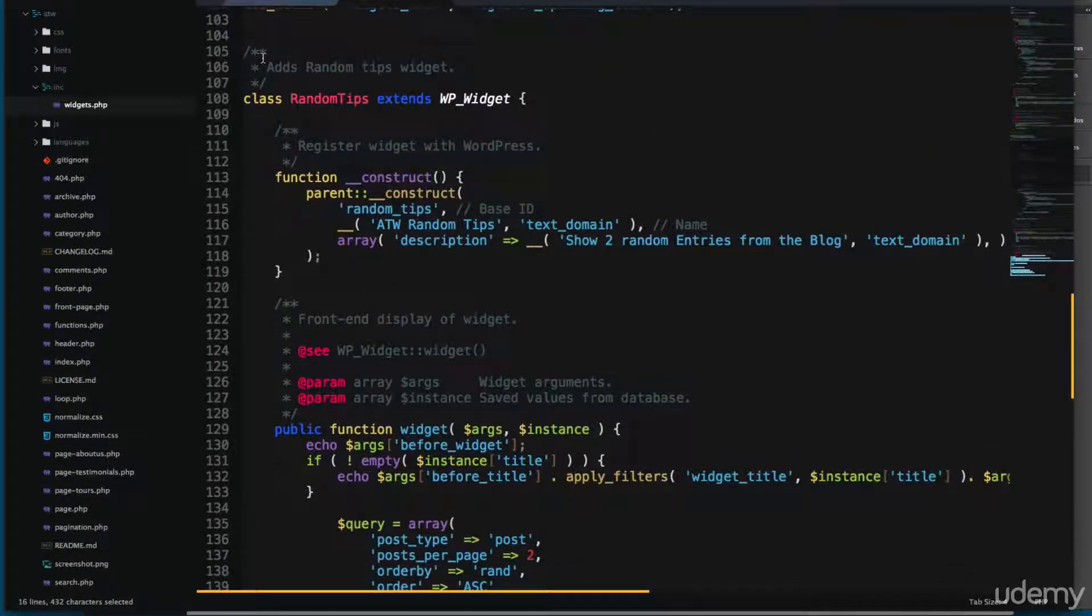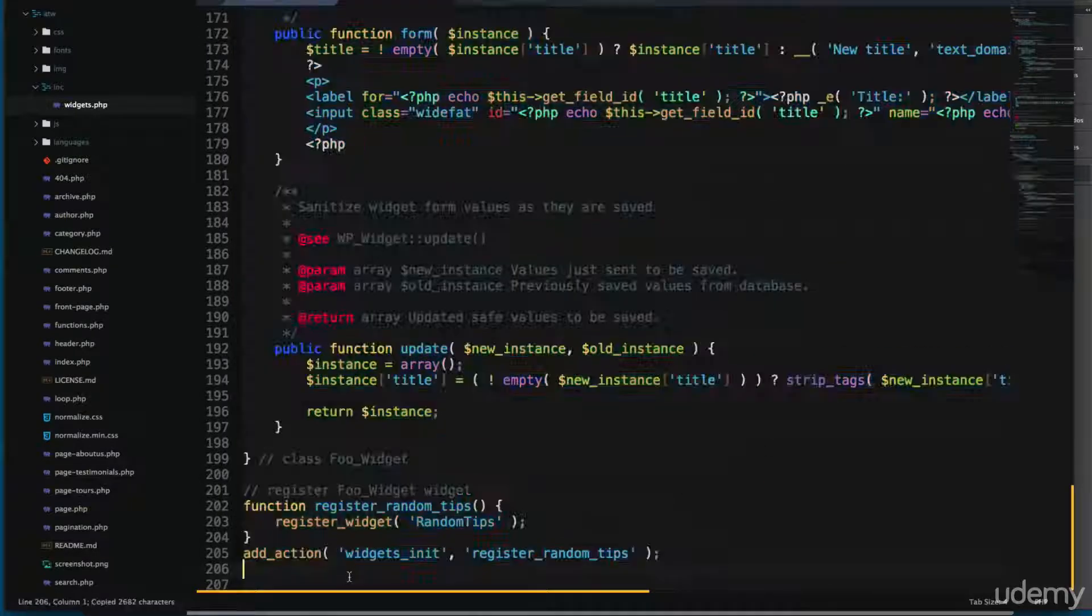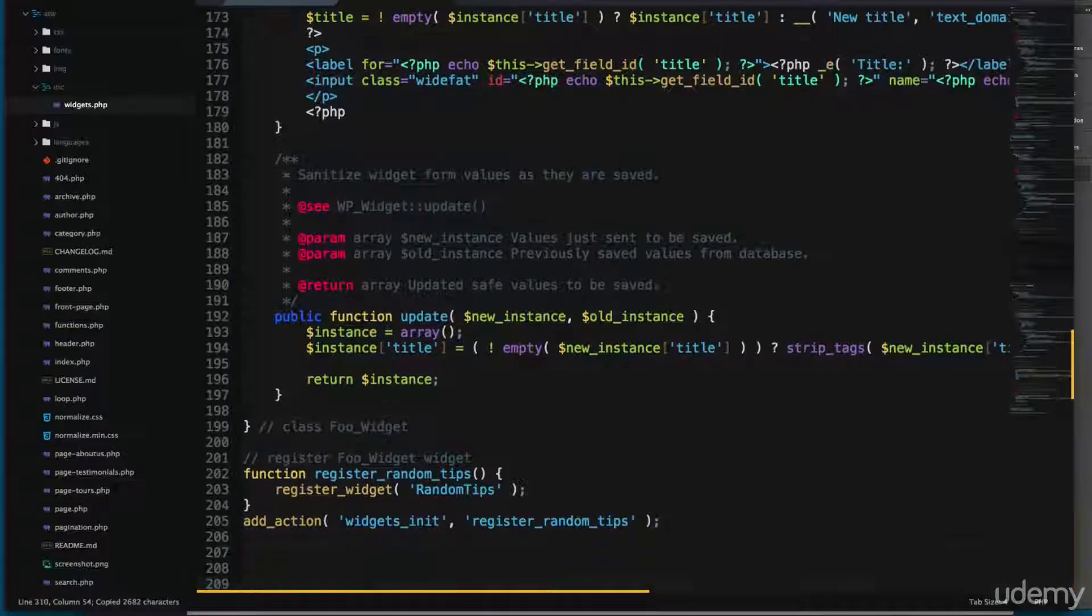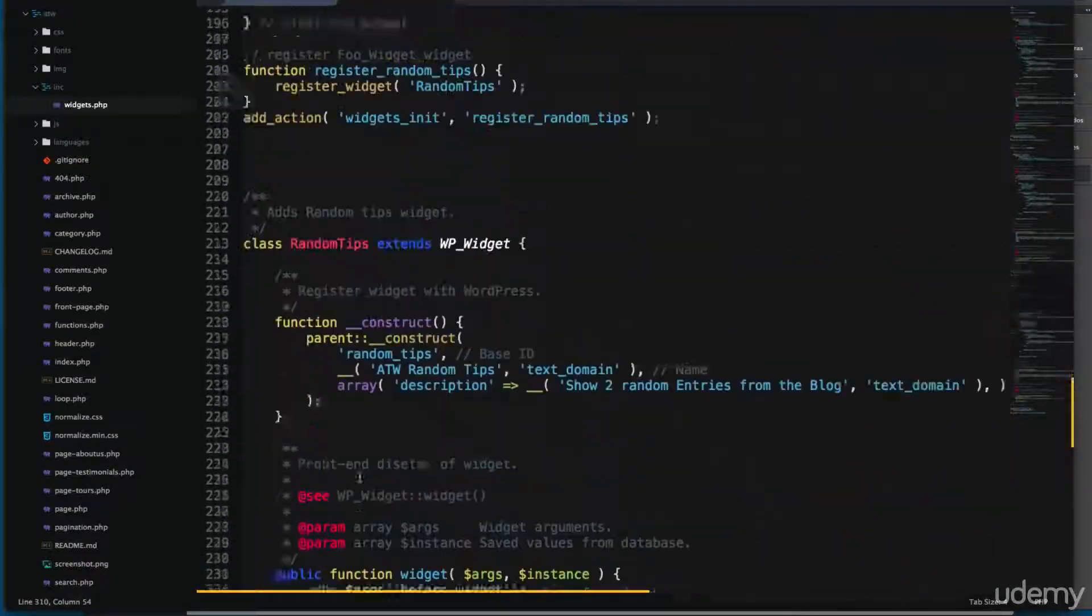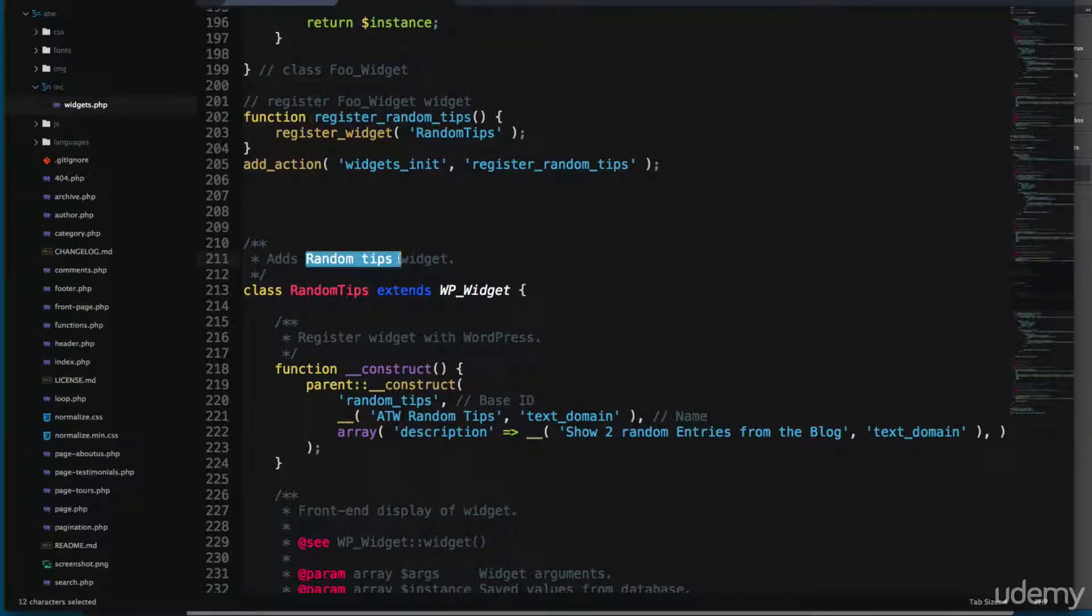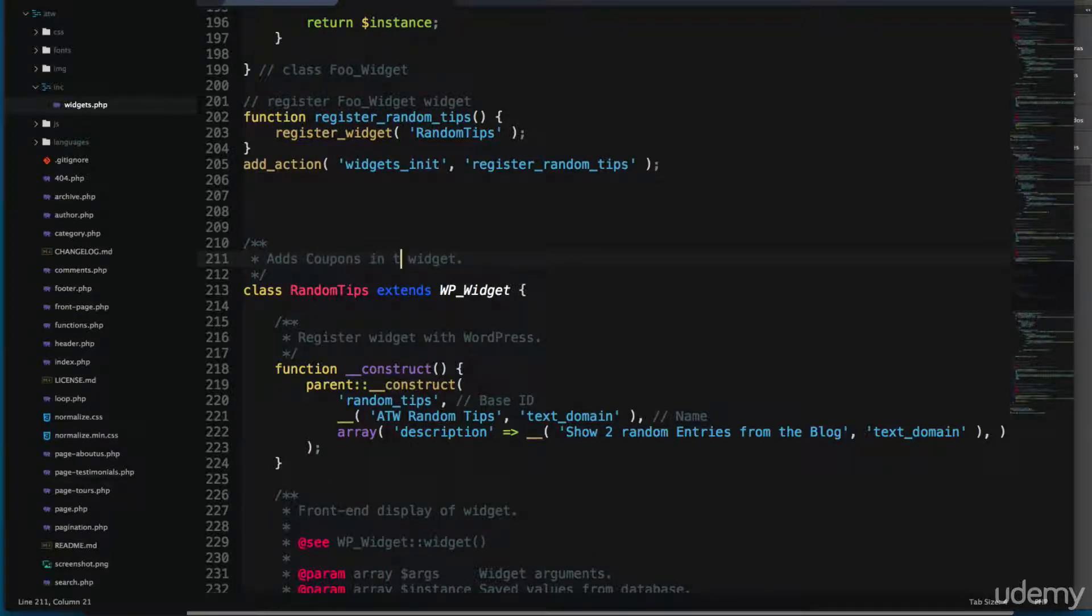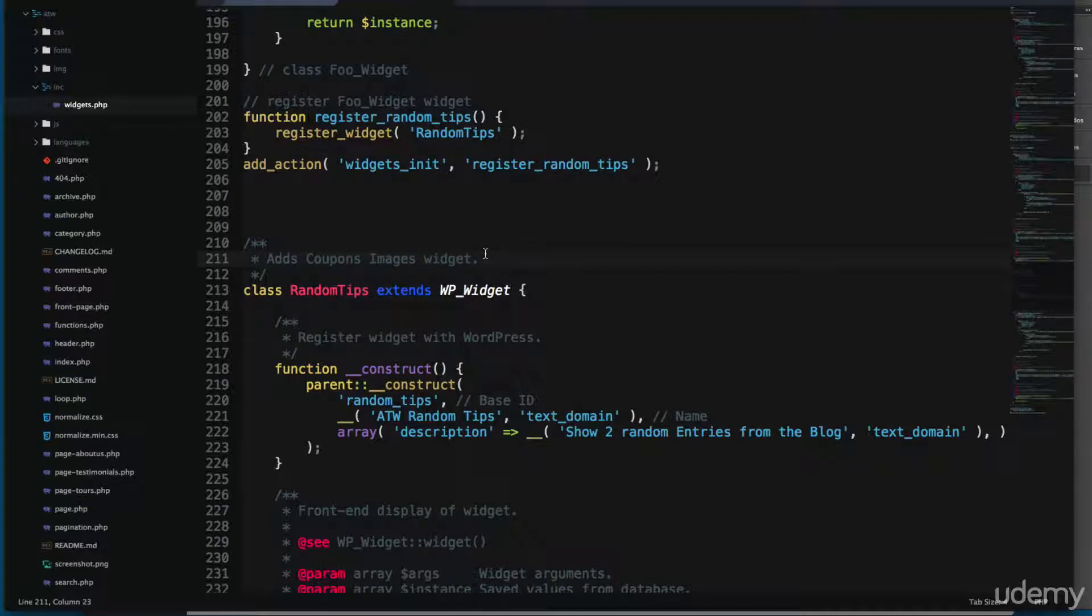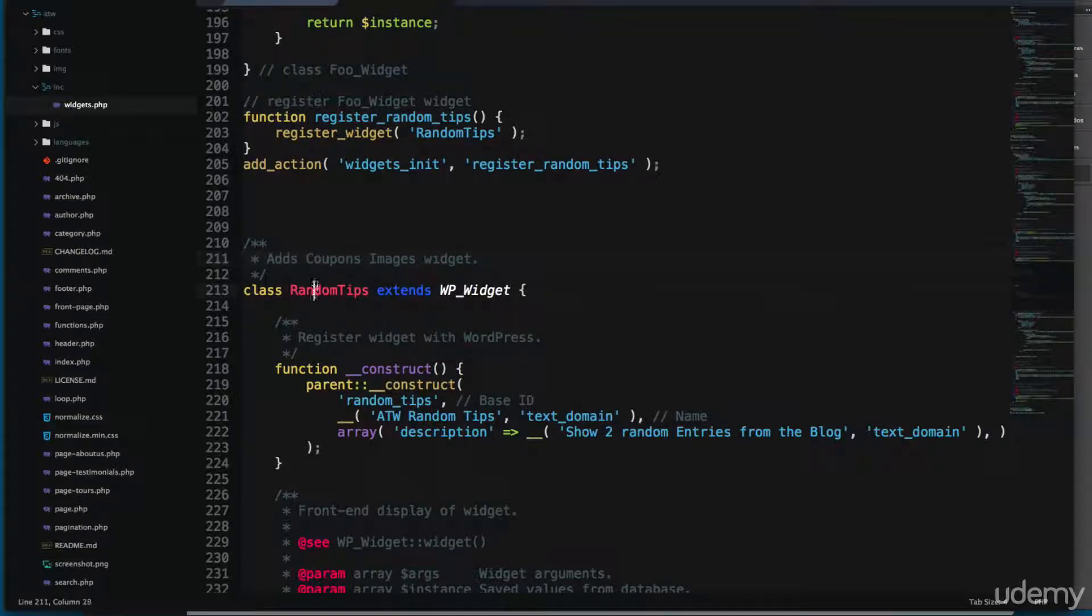Let's scroll to the top and it says add random tips. So add coupons. In coupon images we're going to print only the images. So let's change this random tips ID and things like that.